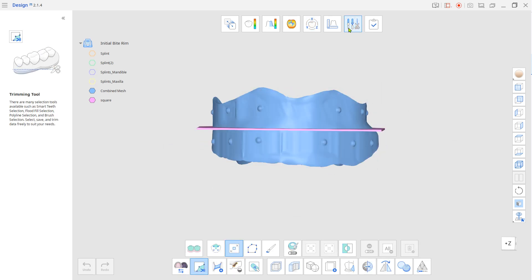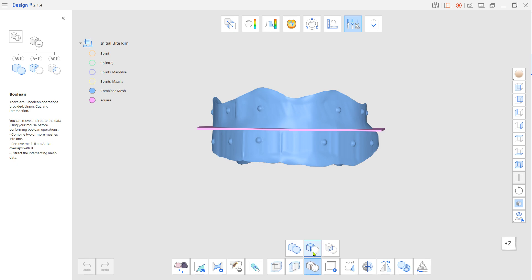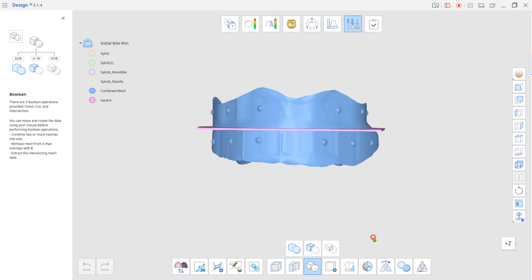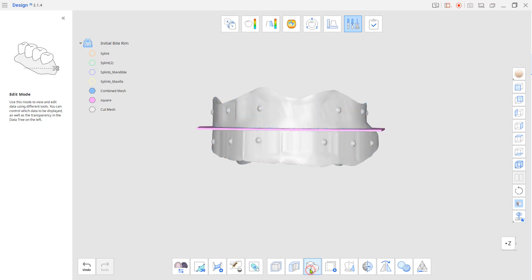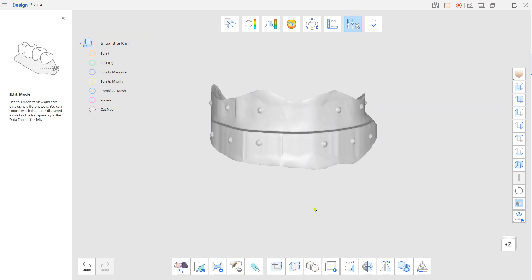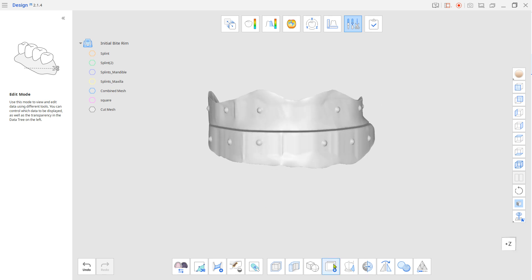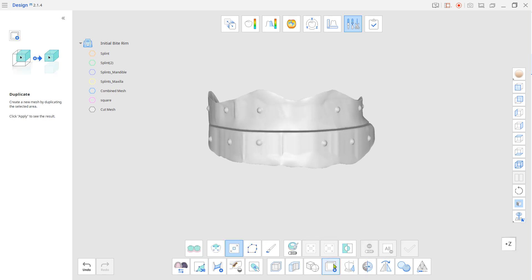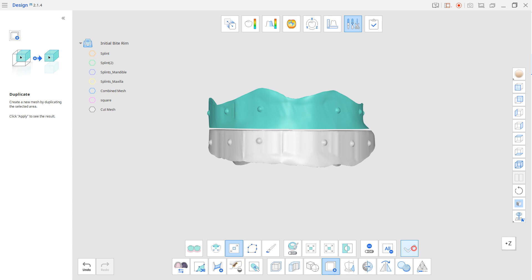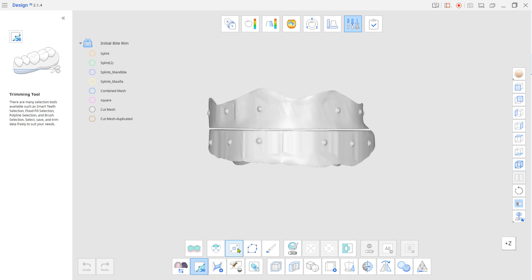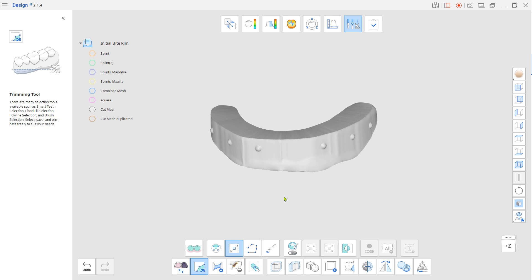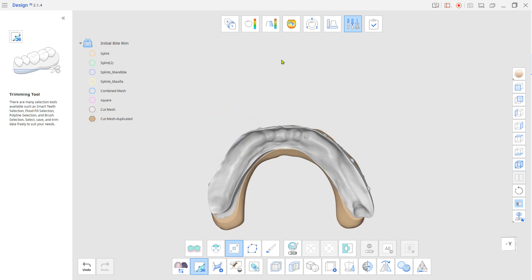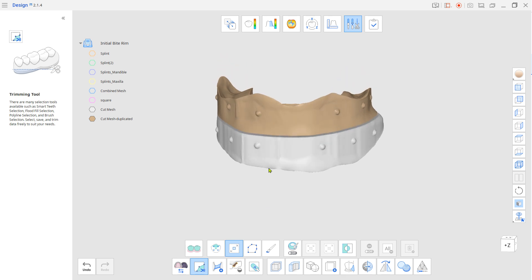Cut the plane from the bite block. Duplicate one side of the bite block and remove it from the combined STL. Now you have the upper and lower bite rim for the initial vertical dimension setup.